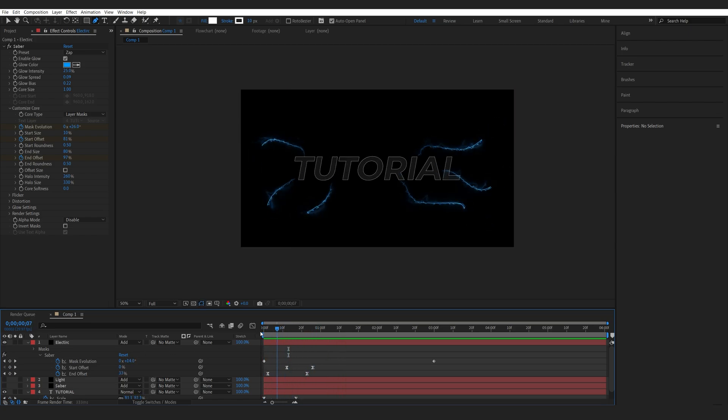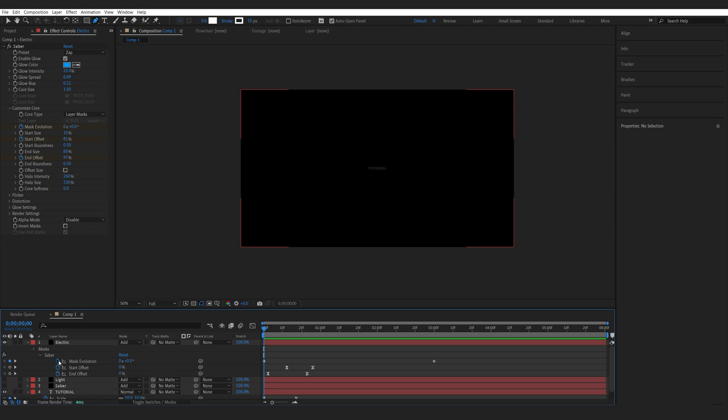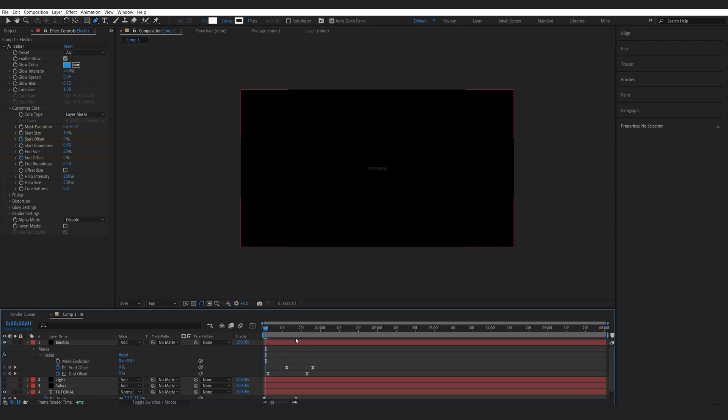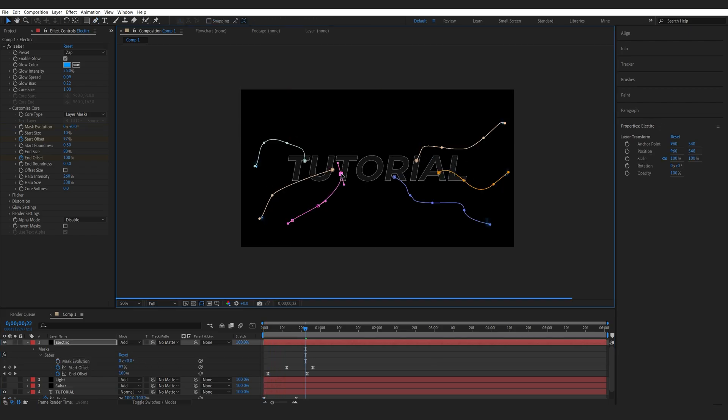Let me just disable the mask evolution. Make sure it's set to zero because we just want them to animate once, and maybe adjust some of the masks here to come from more of the center of the text.